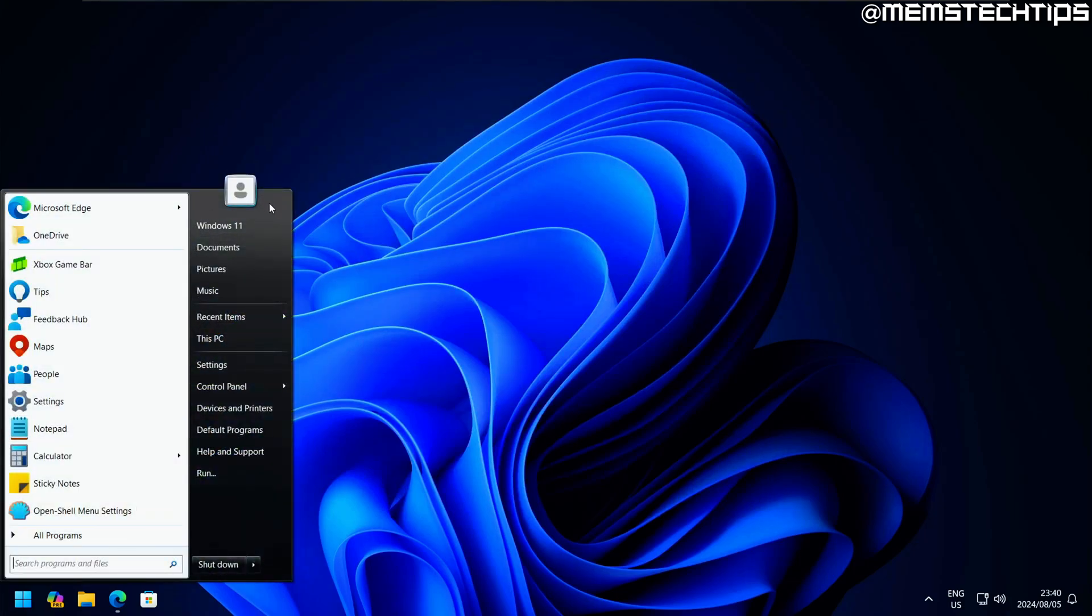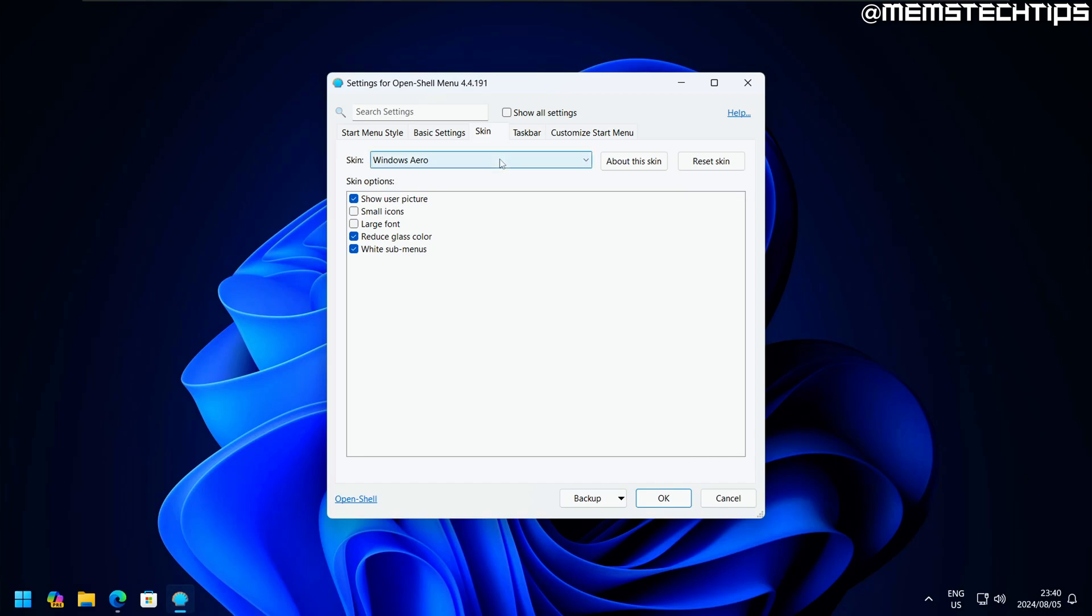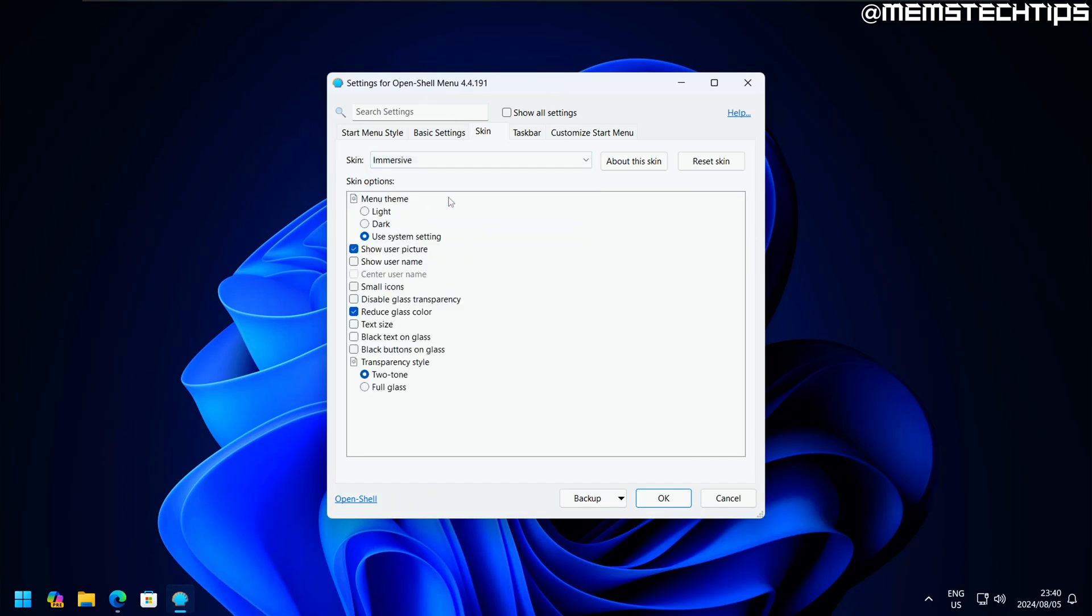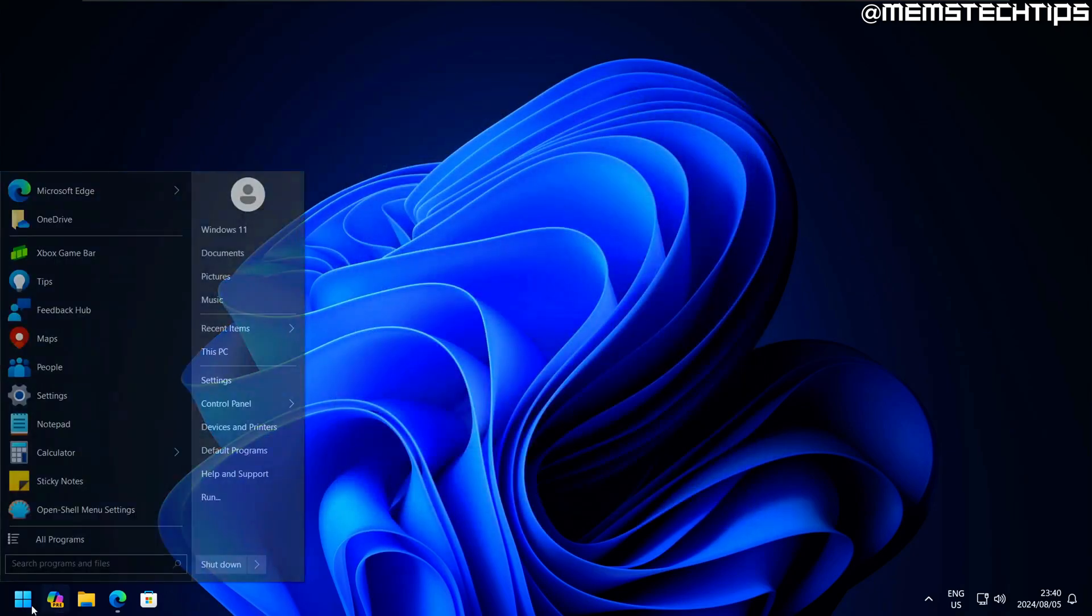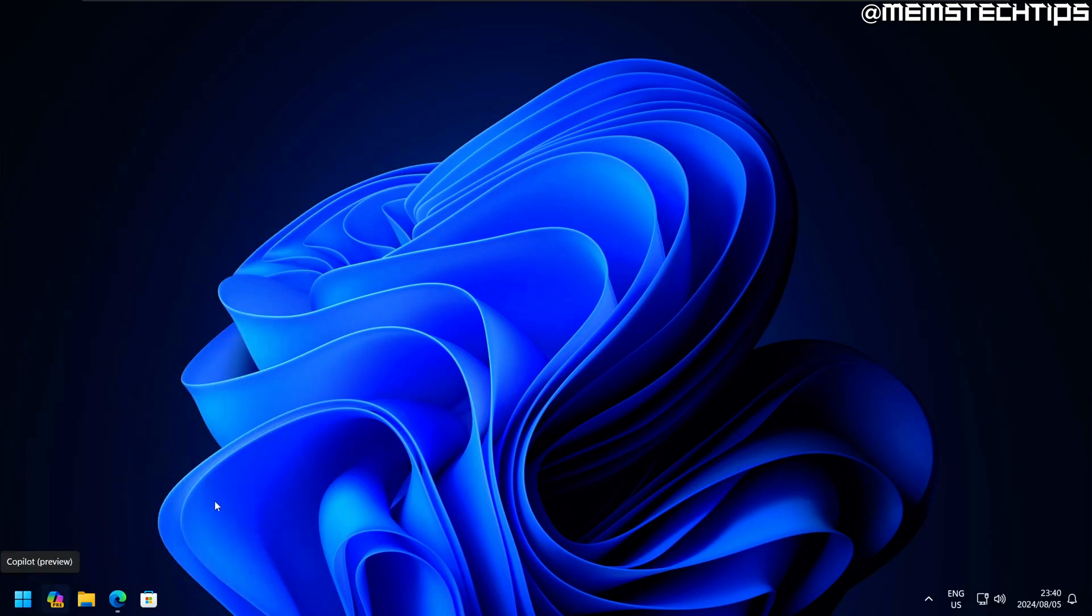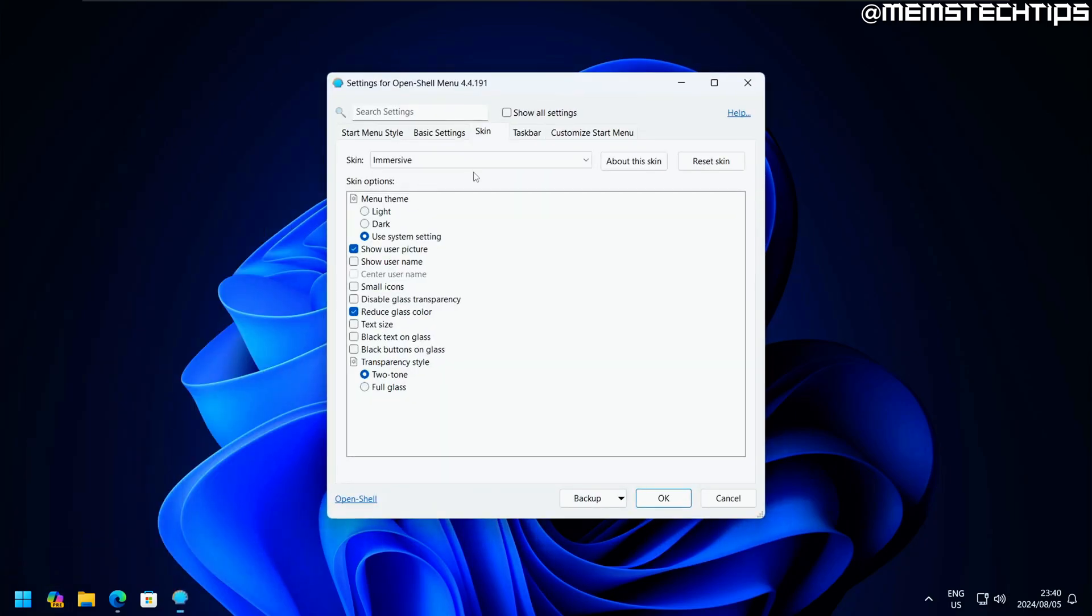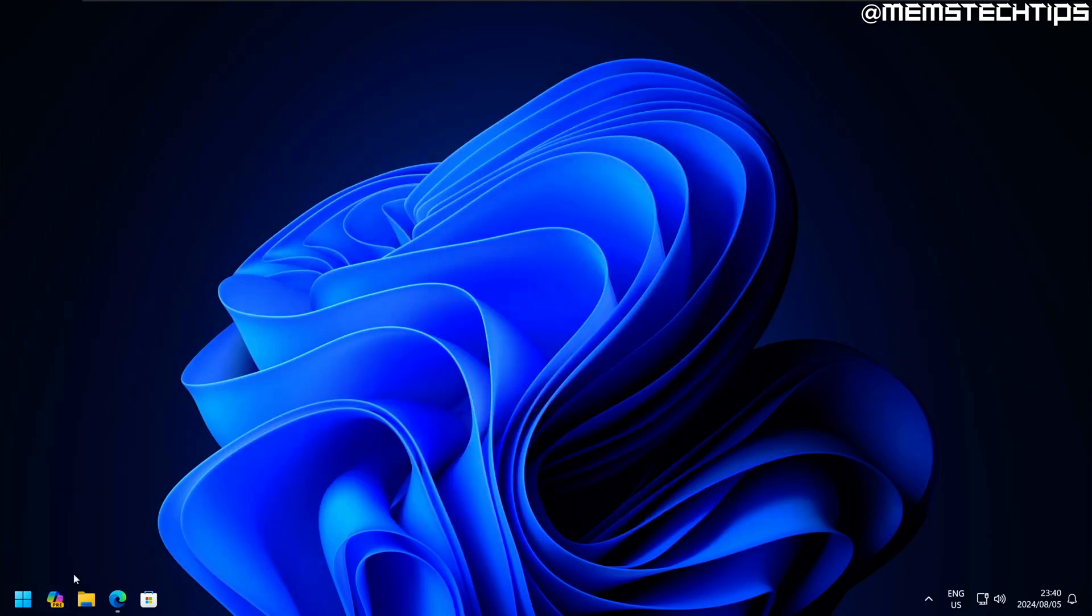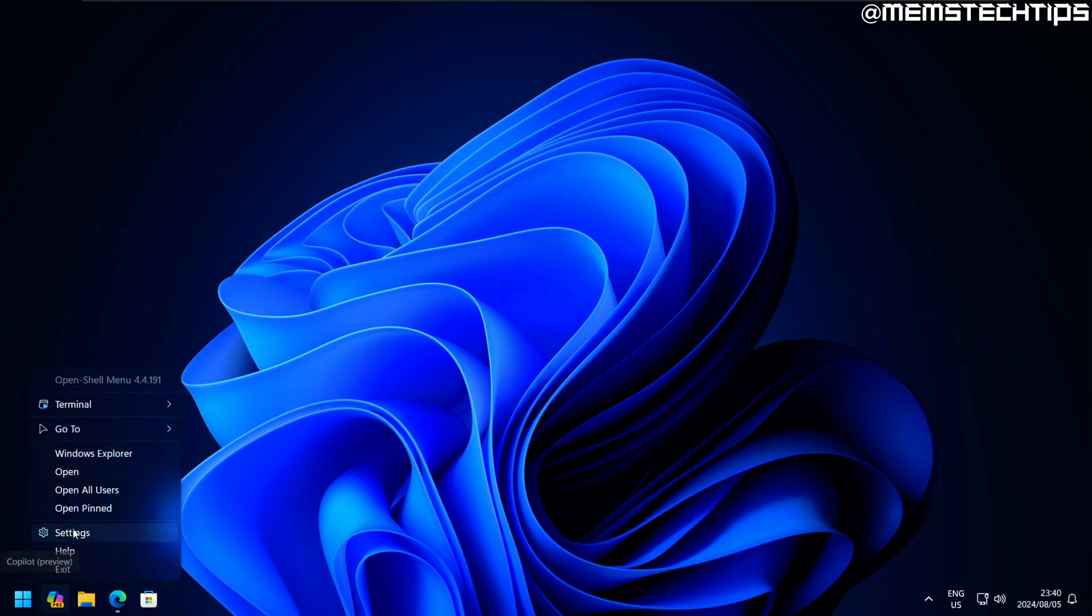That basically just turned the start menu black or gray. I'm not sure if there is a skin that'll cause the start menu to be completely transparent. We have some transparency settings in the immersive skin. If I select that, it's definitely not translucent. If we set that to full glass, it's definitely not transparent either.